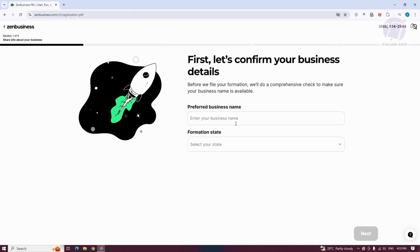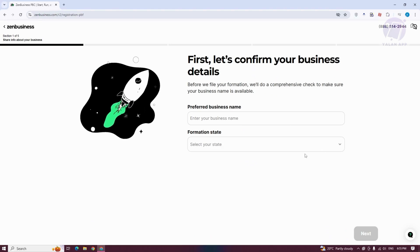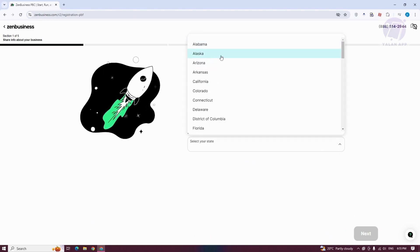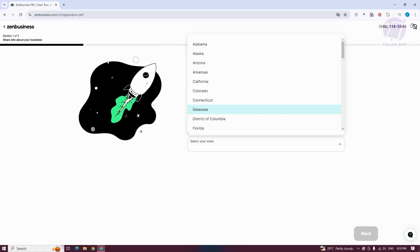You need to enter the preferred business name and the formation state. Go ahead and fill out the details.